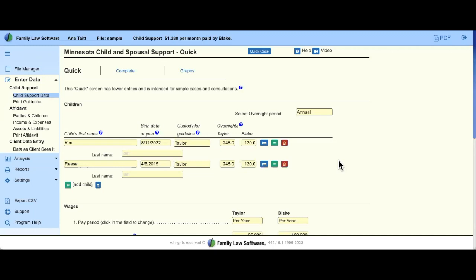Today's webinar is on Minnesota child support. What you are seeing right now is Family Law Software in the cloud — our 100% web-based platform. If you are using the desktop version, it's going to look and feel very familiar with all of the same tools generally in the same location. The main benefit of using the cloud is you don't have to worry about updates, so if you'd like to upgrade at any time, please let us know.